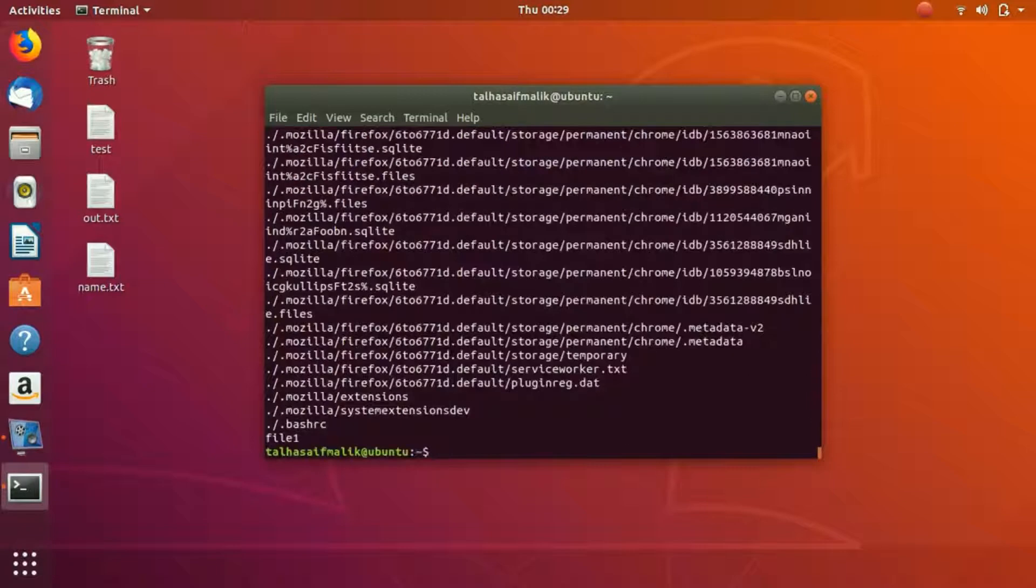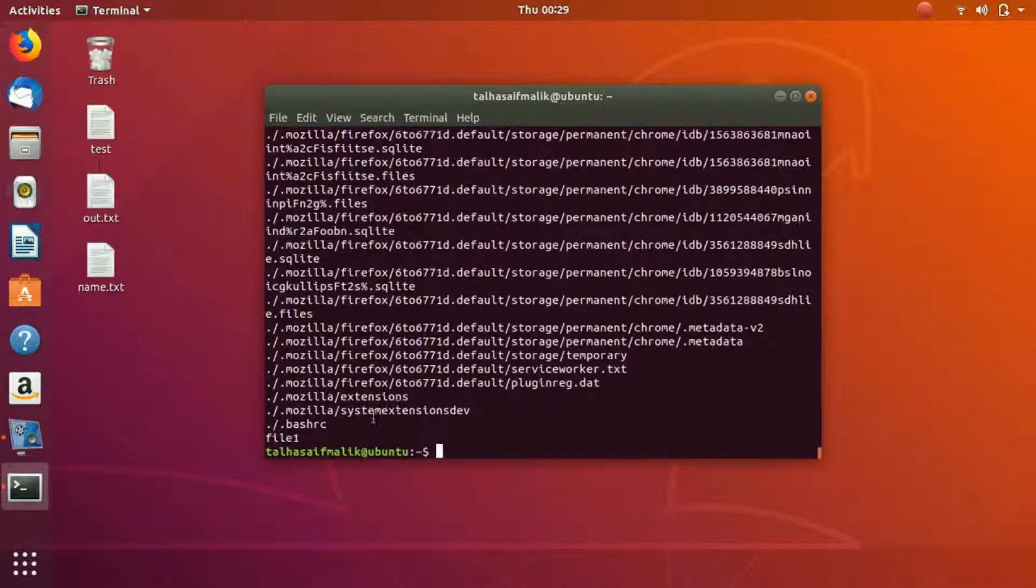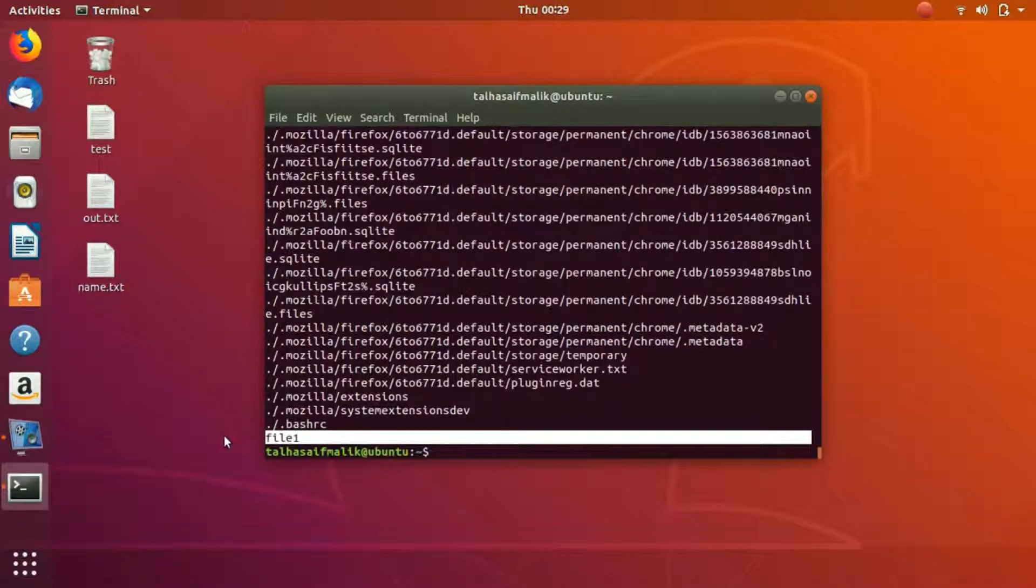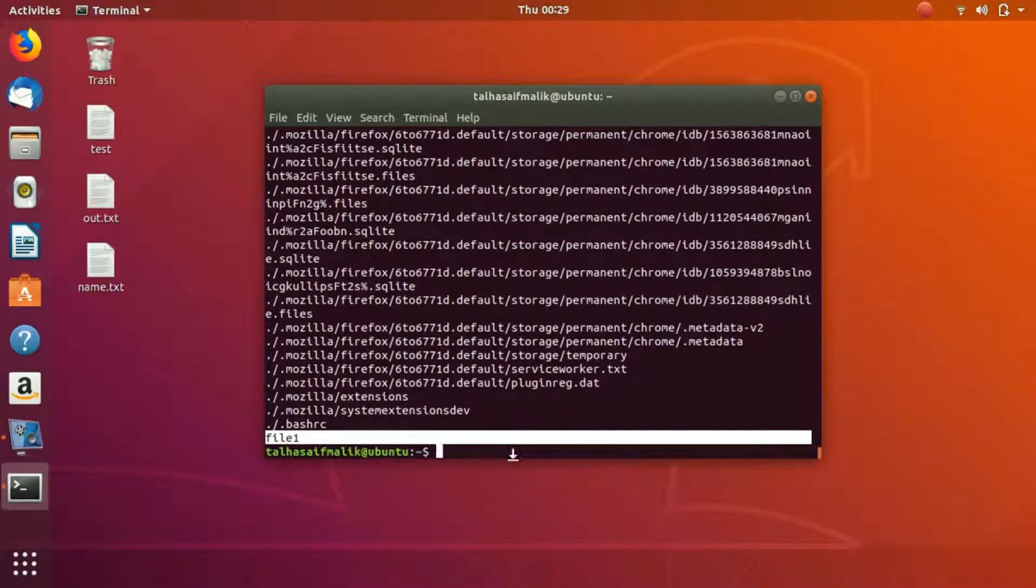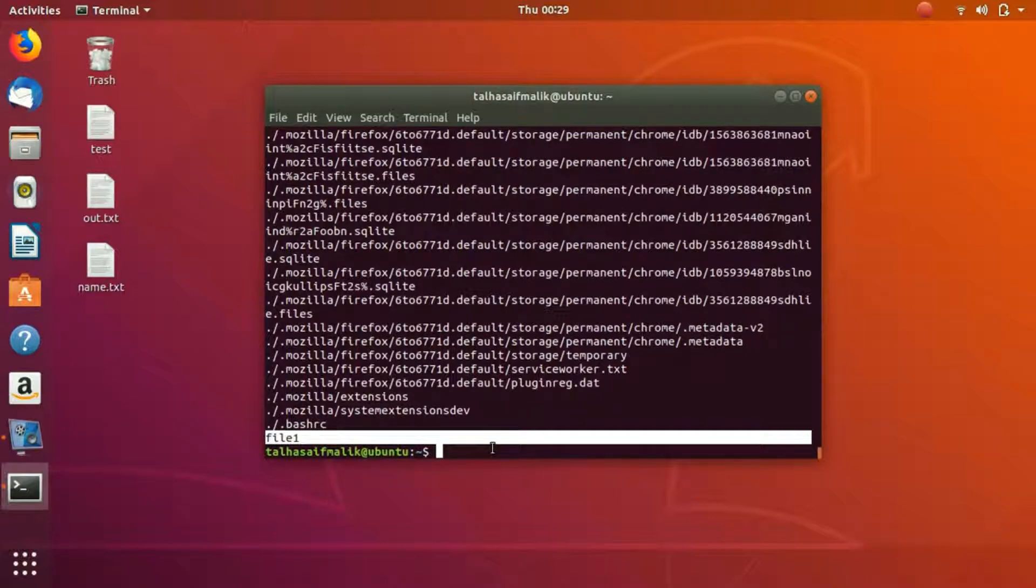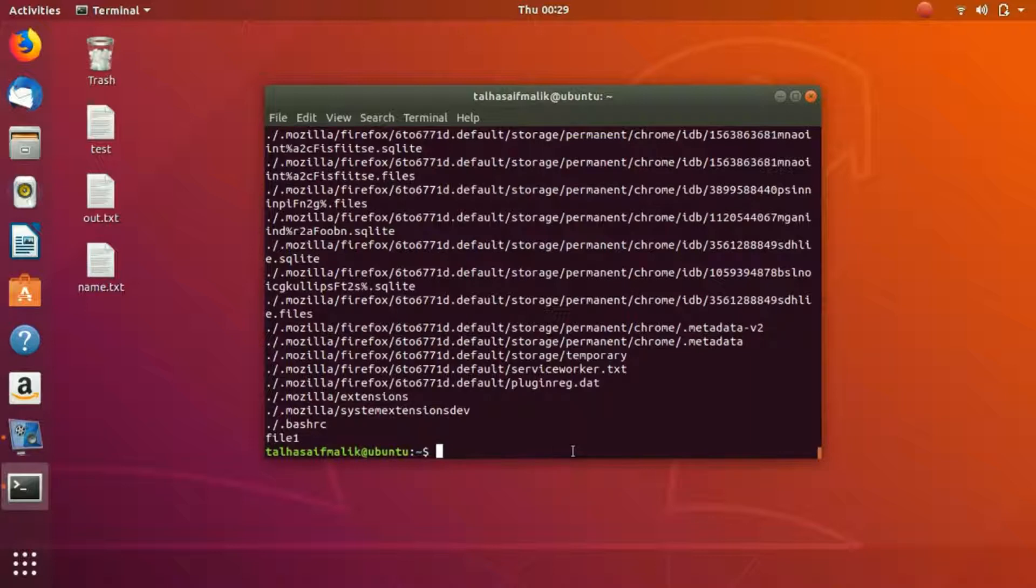You can see that it has given us file one right here. It found it after searching all of that. When you write dot, it means that it is going to display all of the contents.